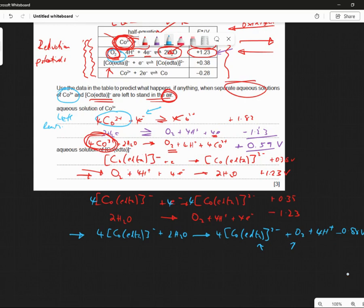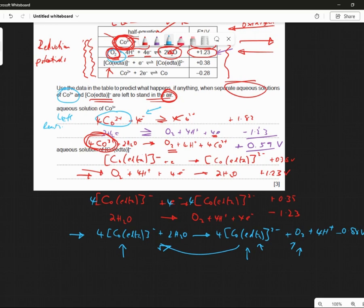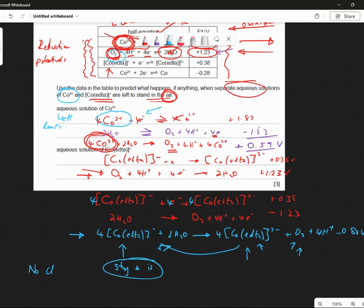Well, the reverse reaction will be feasible — going from this side to this side, won't it? So if the question asks me what will happen with this guy in oxygen, you could say this guy reverts to the other because the reverse reaction is feasible. So the reaction as shown — as asked for — is simply not feasible because we get a negative number. So the E standard of CO3+ is greater than E of oxygen, so in that case there will be no change to it.